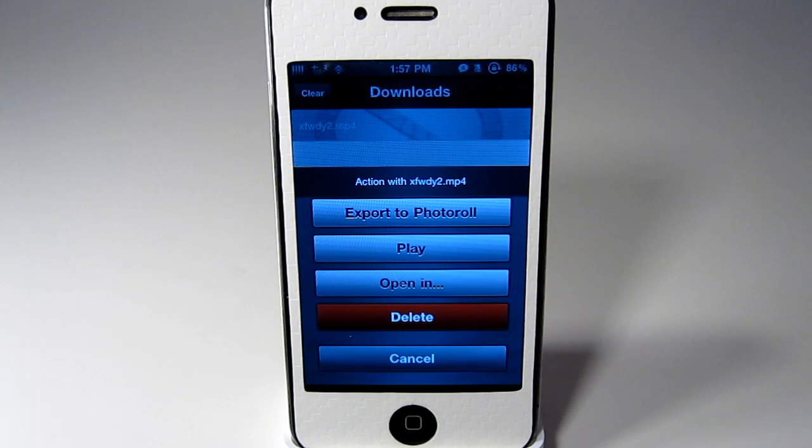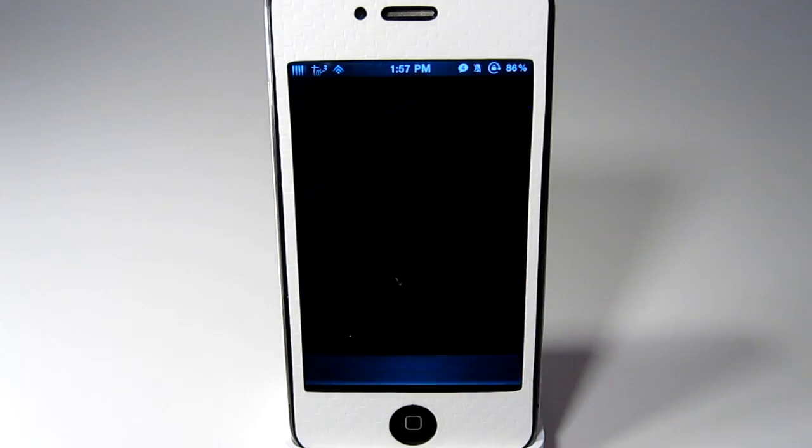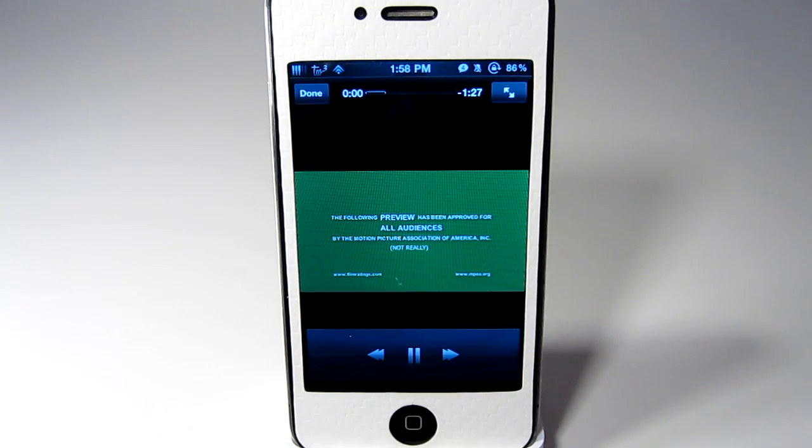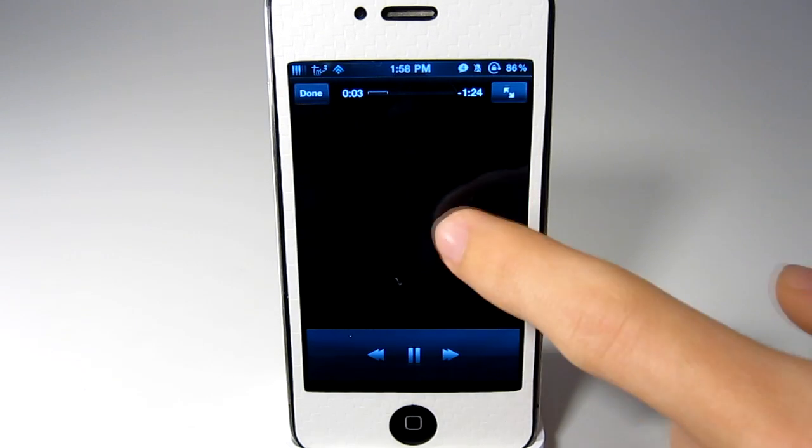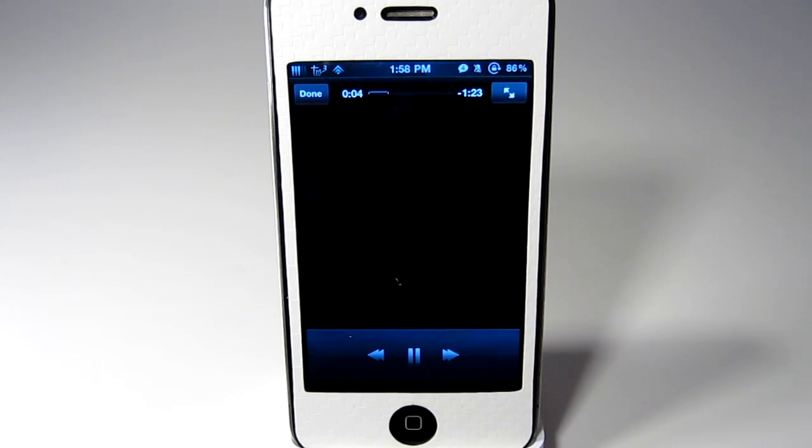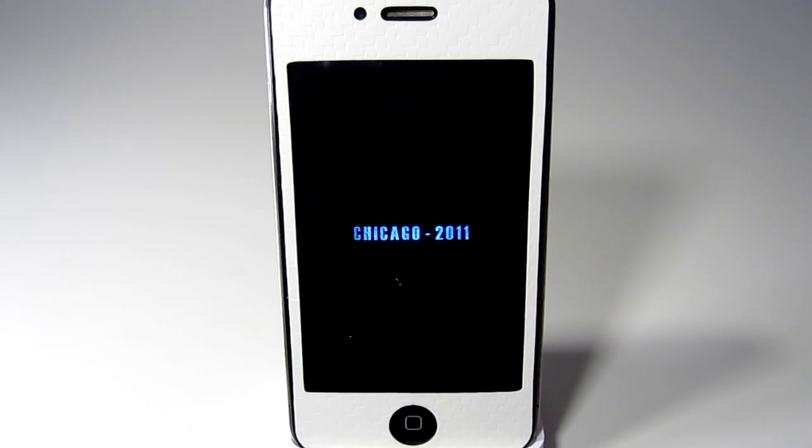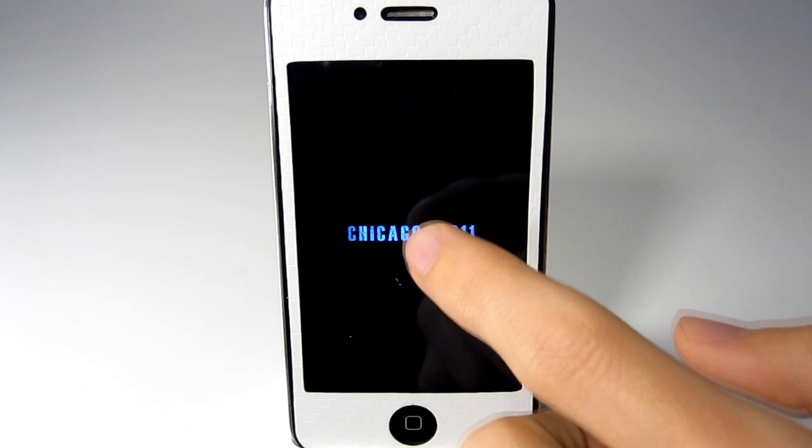And then of course in the photo roll you can play it as well but I will just click play here. And you can see it is playing and click on the screen to make the HUD go away.